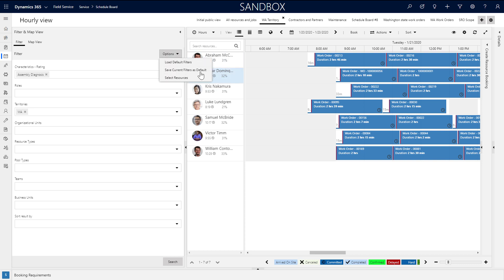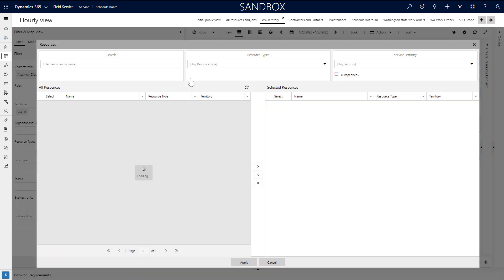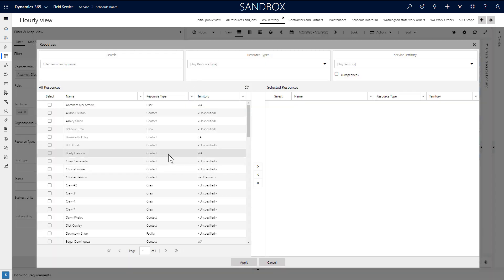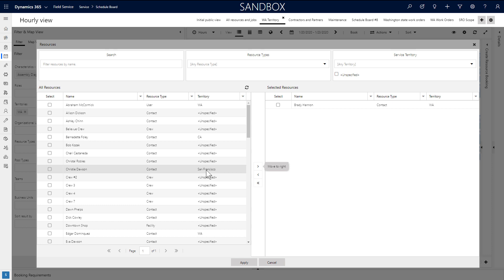By choosing Options, then Save Current Filters by Default, the filter will be saved for the next time the schedule board is loaded. If you want to pick a specific list of resources, just choose Select Resources and choose from the list and hit Apply.